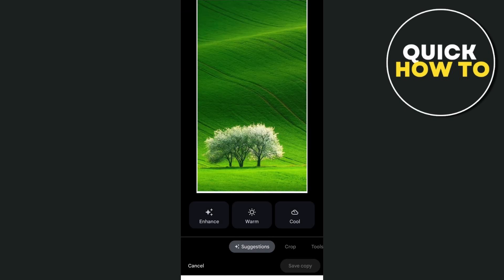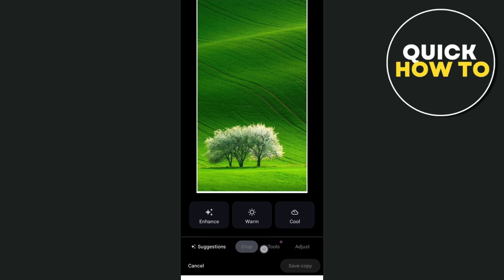From here, you'll need to swipe left and find the tool section.